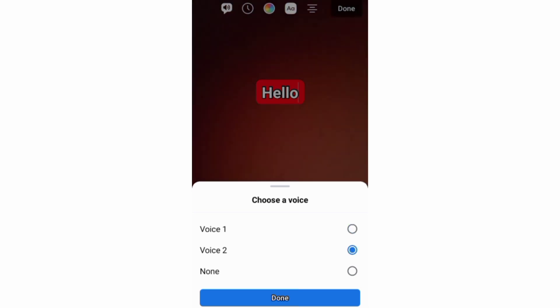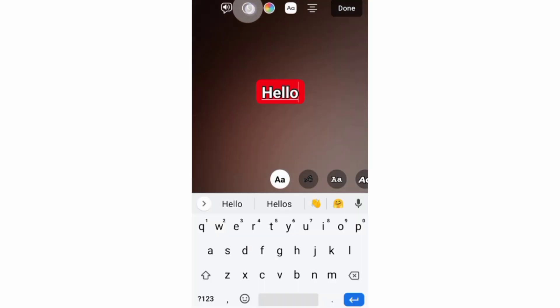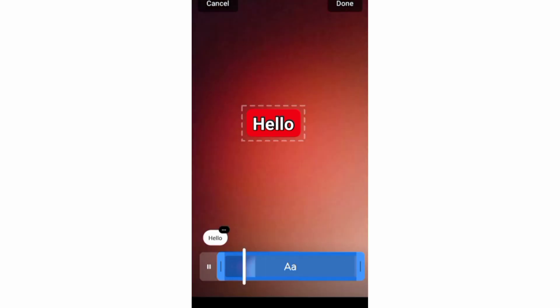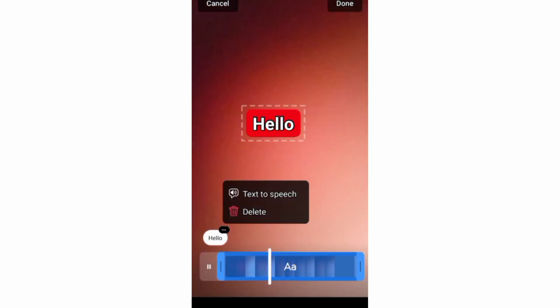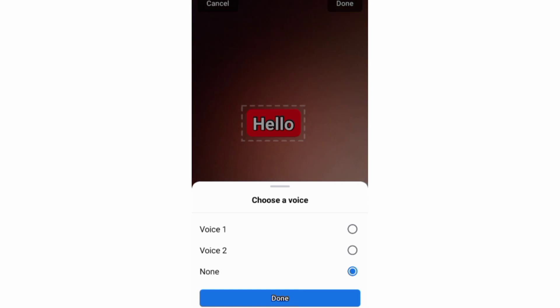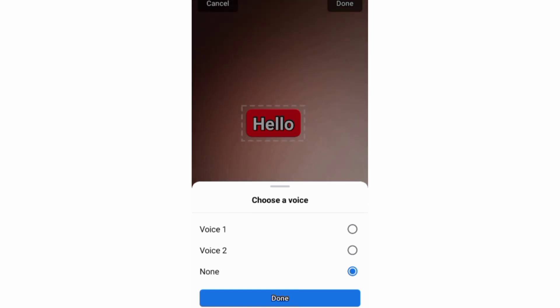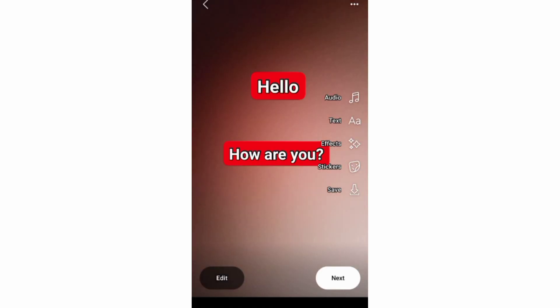You can also tap this duration icon, and on this next screen, tap this text snippet below here, and choose text-to-speech.